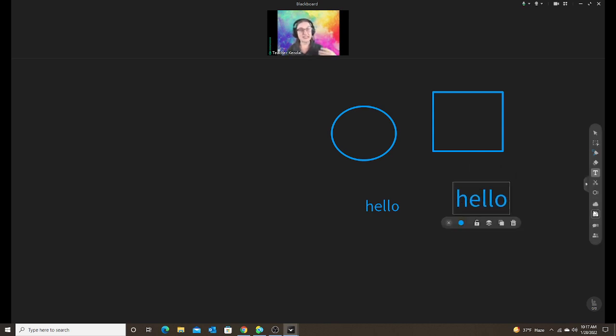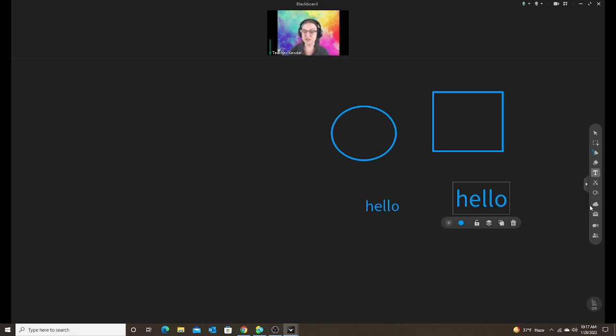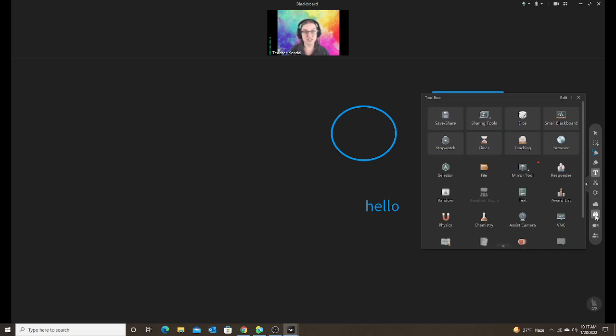And then third is an image. So in my last video, I showed you how to get images from the internet, Google, and put them into your classroom. Of course you can do that. But there's actually a really cool way to get images directly from ClassIn.